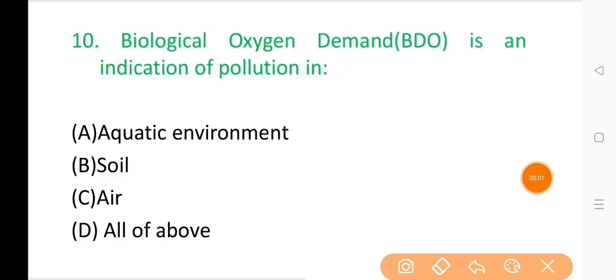Question No. 10: Biological oxygen demand (BOD) is an indicator of pollution in? The correct answer is Option A: Aquatic environment.